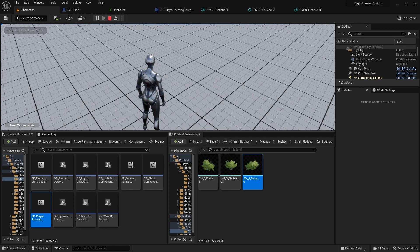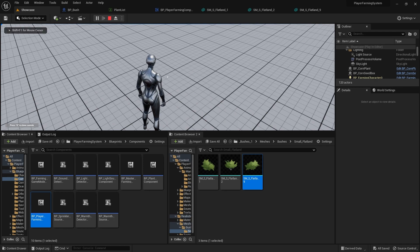That's it for this video covering the main settings you'll want to change when creating a new plant. There are many other settings in the system that control how plants behave — I definitely recommend checking out the documentation as there's loads more information there. Thank you for watching and if you have any questions please feel free to leave a comment below.